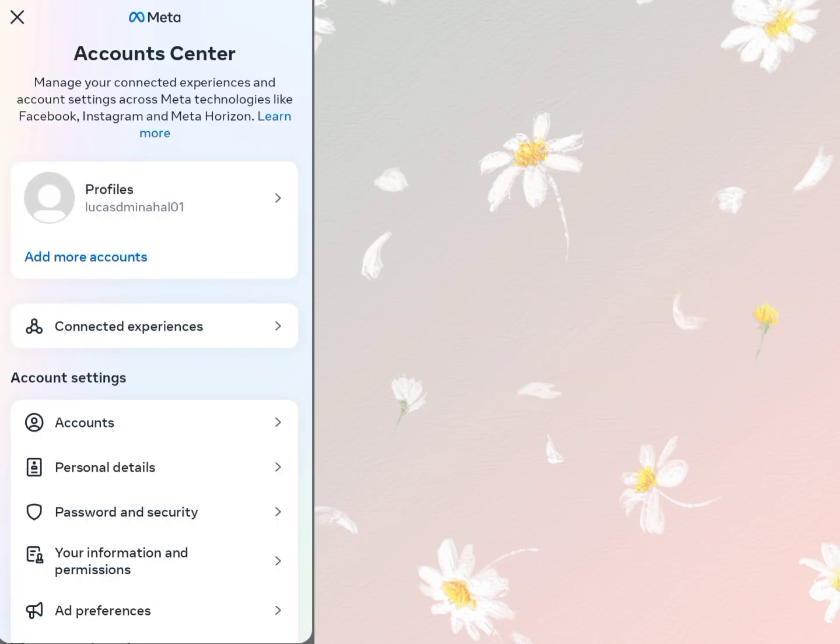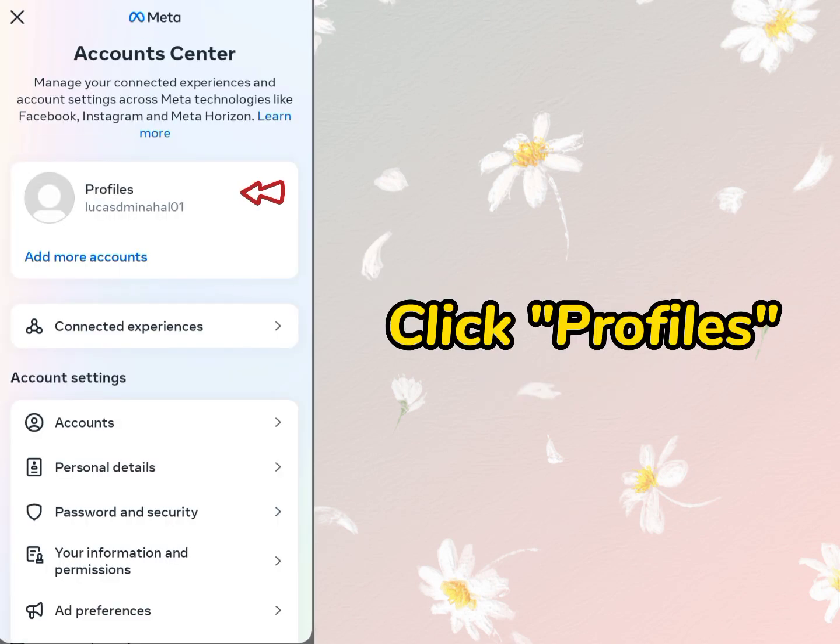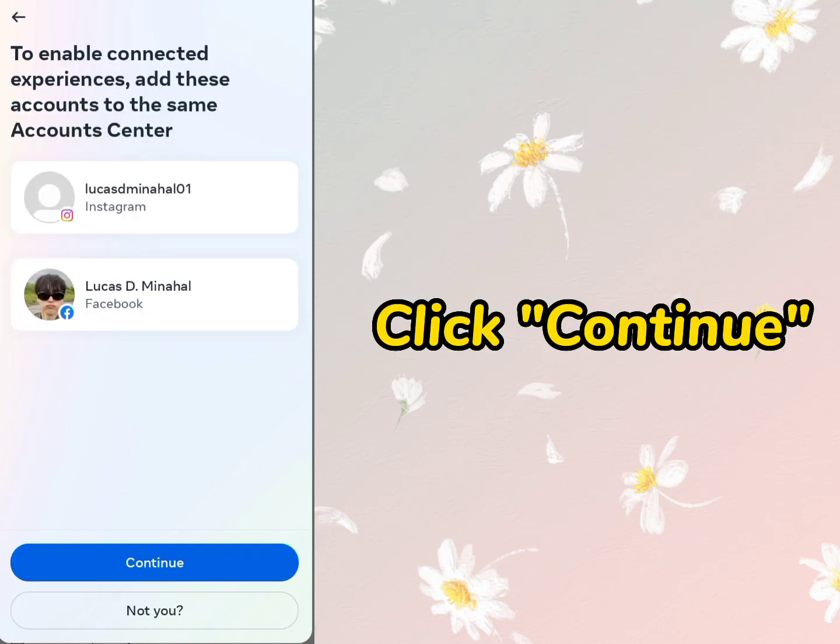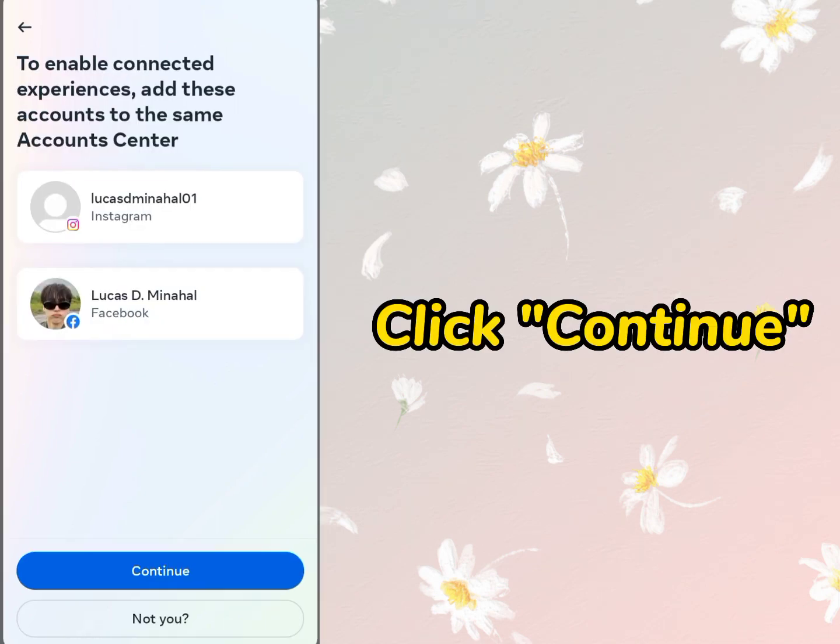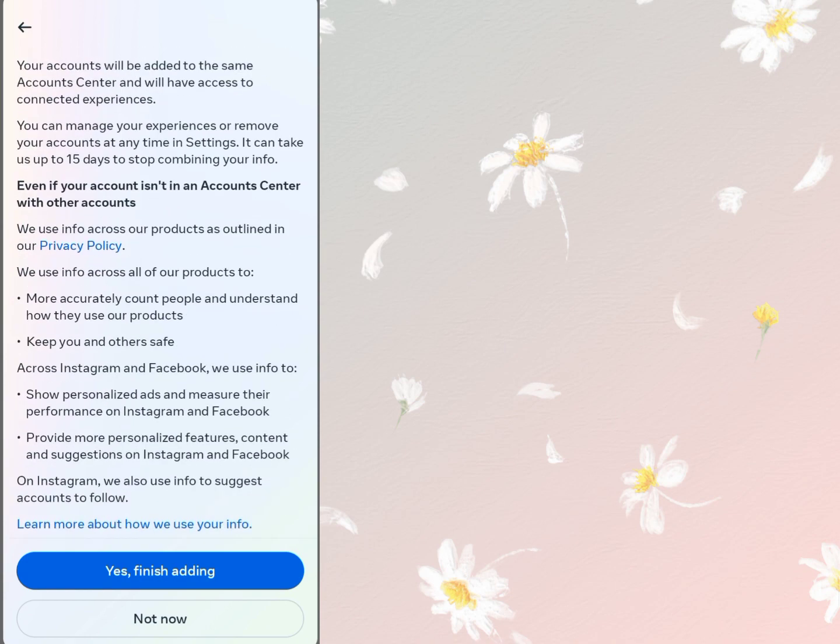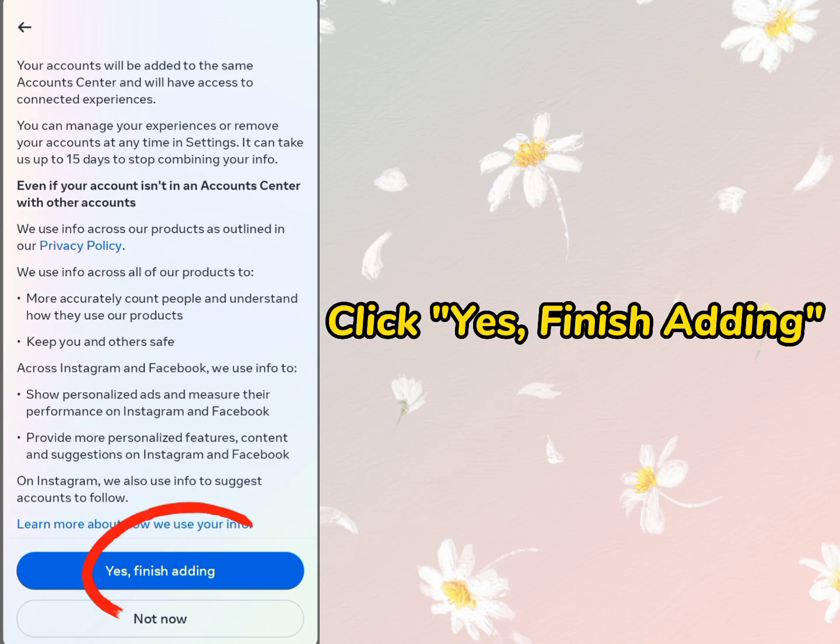Then after clicking the Account Center, click Profiles. Next, click Add Facebook Account. After that, click Continue. And finally click Yes, Finish Adding.